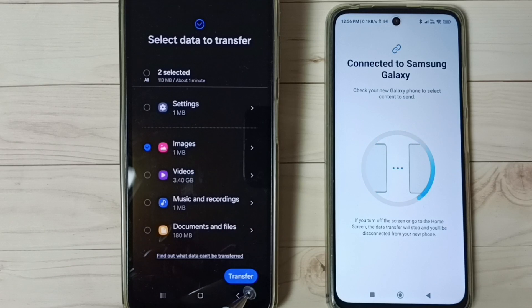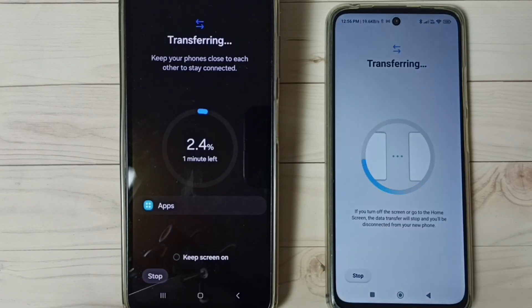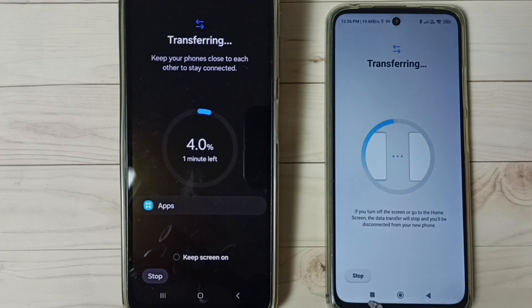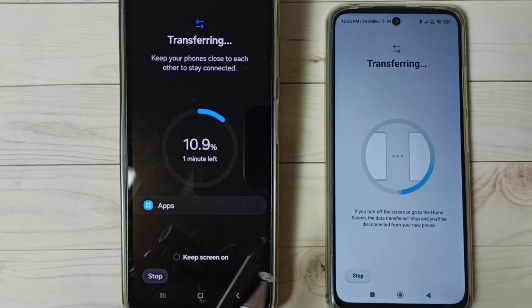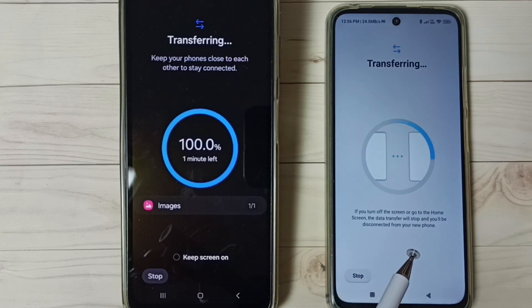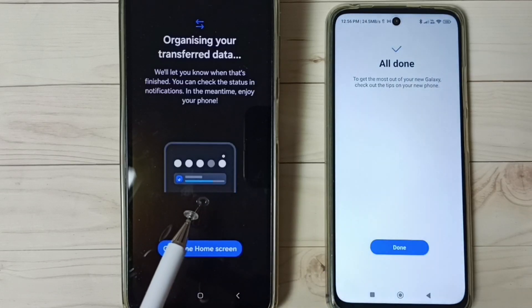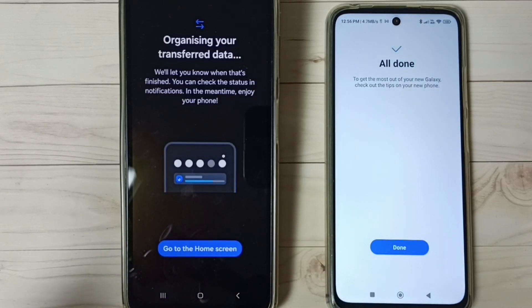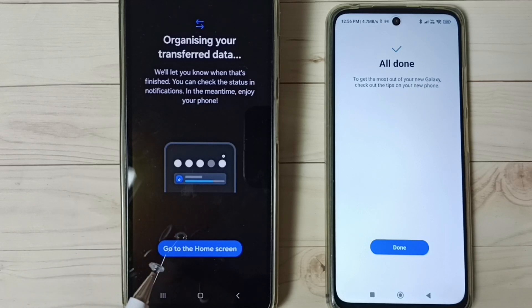Then scroll down and tap on 'Transfer'. Now it's transferring that one app and one image from this old phone to the new phone. Done — you can see the transfer has been completed.